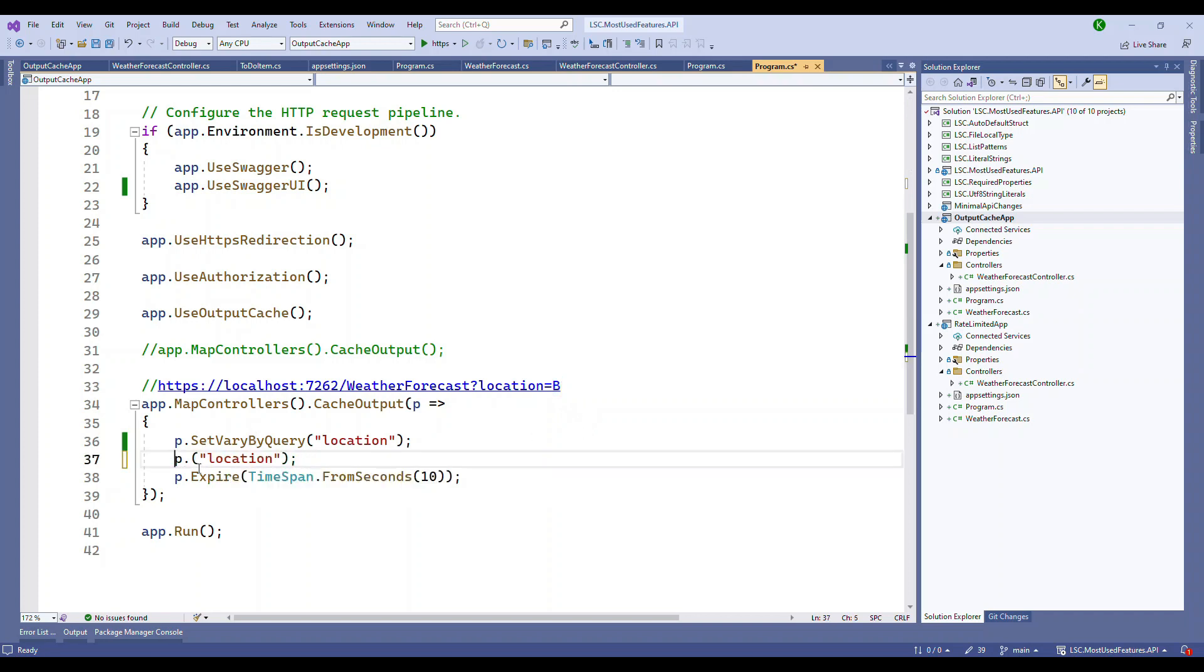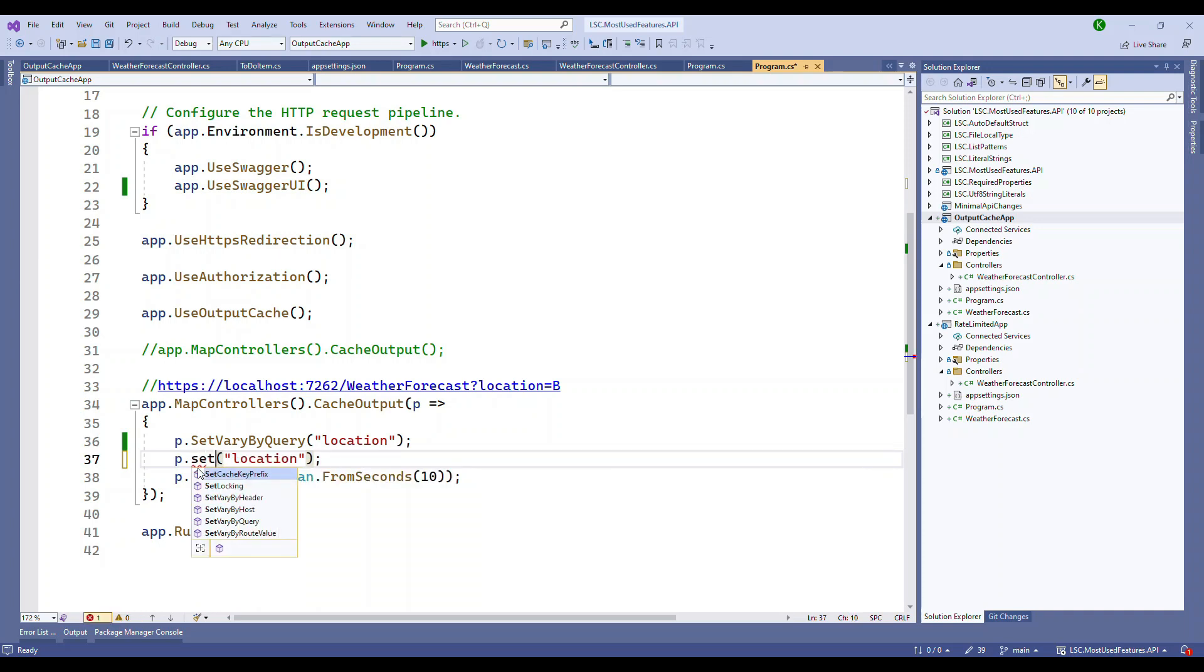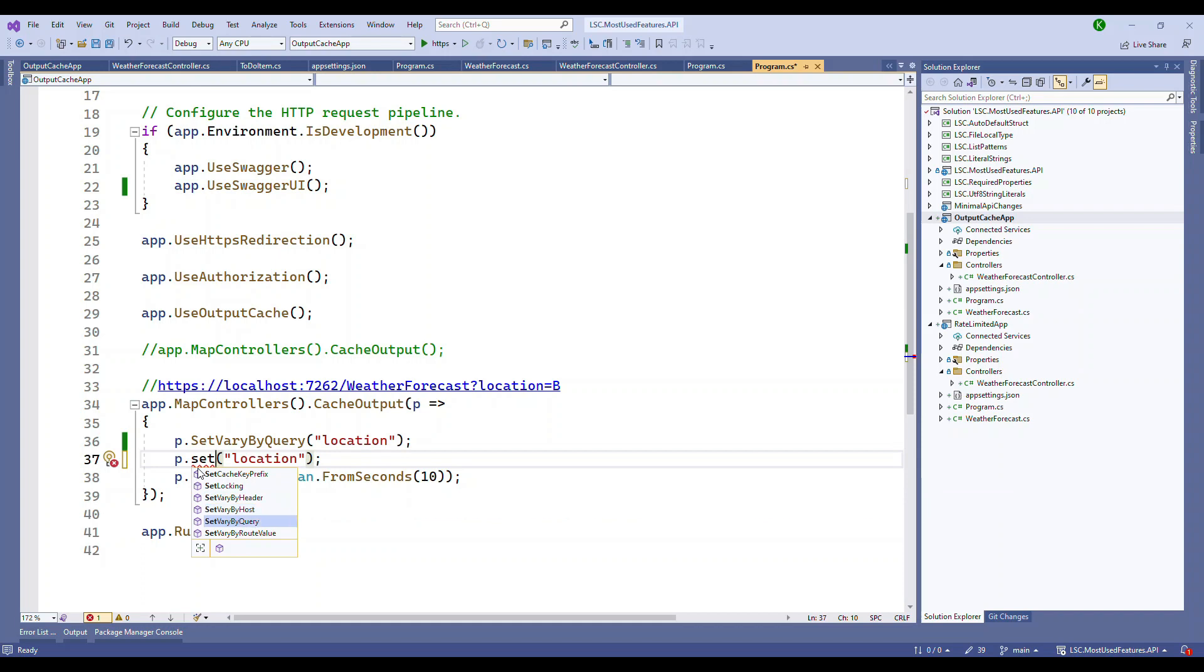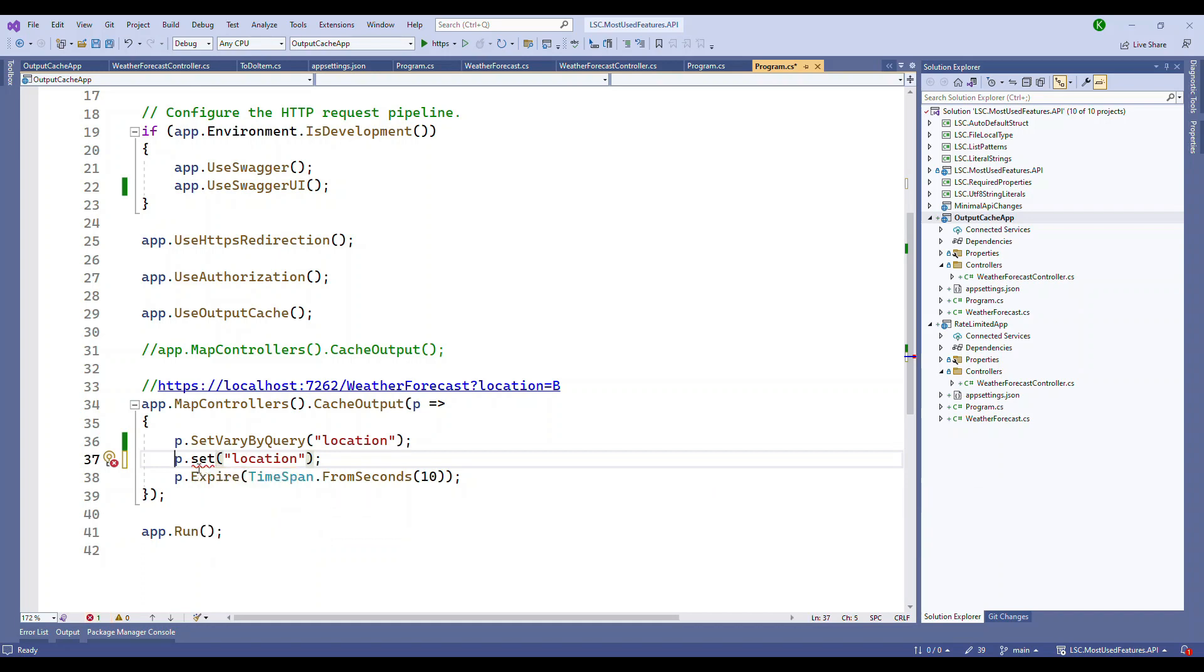If I show you what are the other options, you can see there are many other options like SetVaryByHeader, by host, the query is the one we used, vary by route value - we have different output caching options.